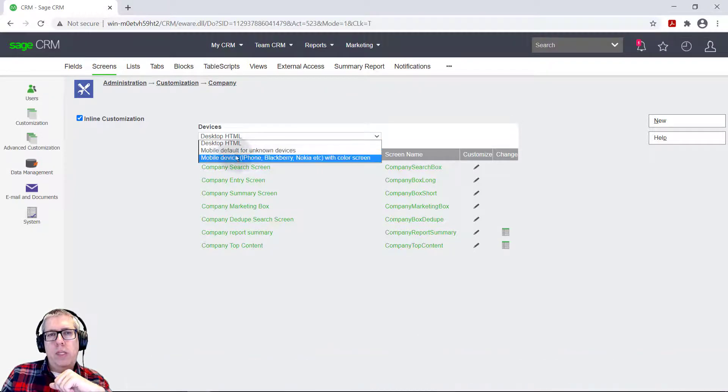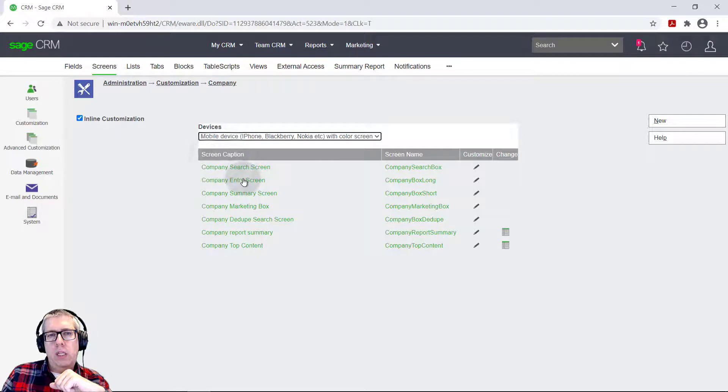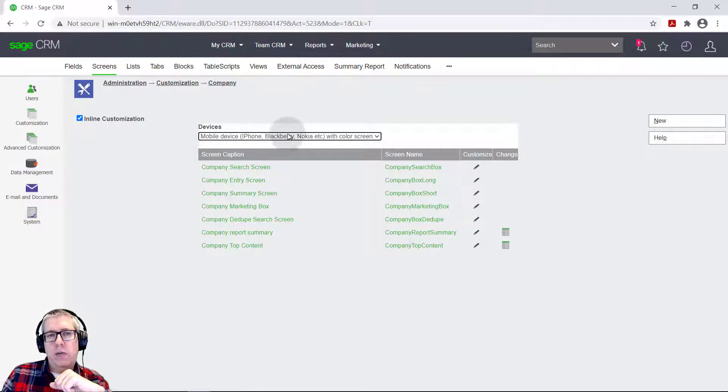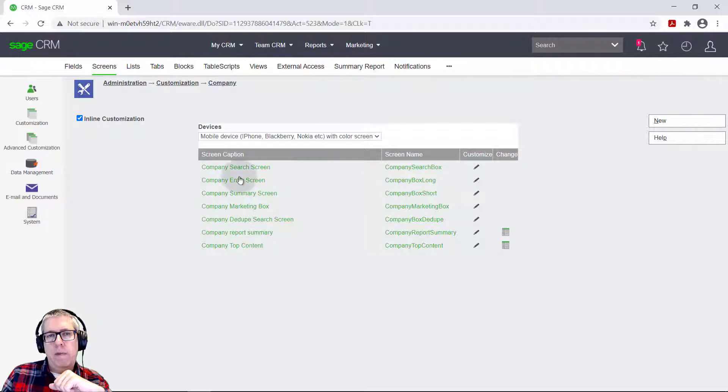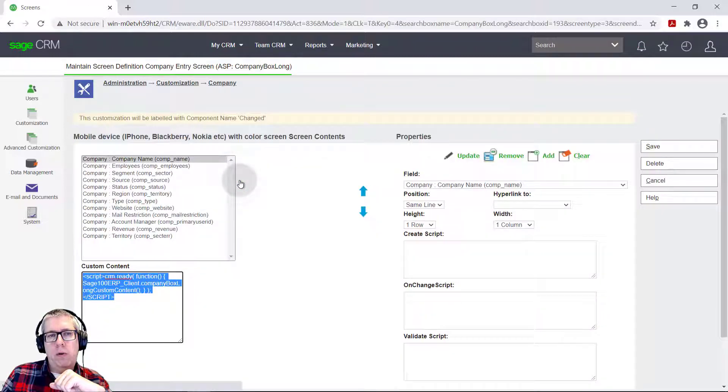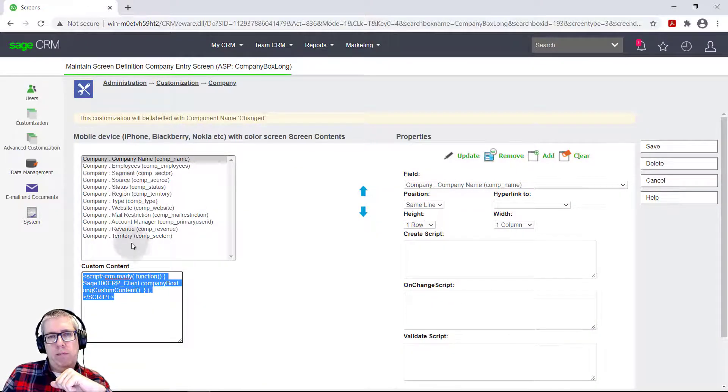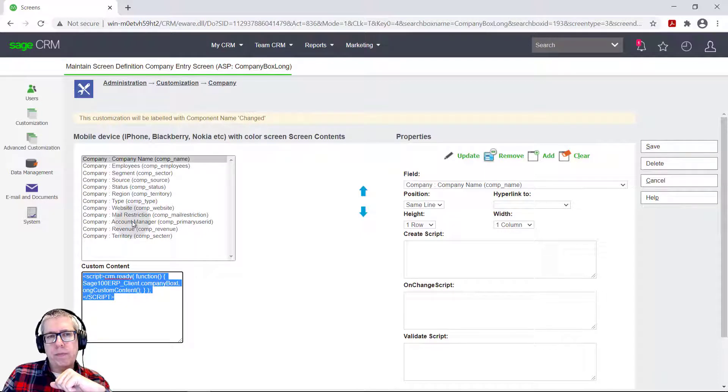And so with these device choices, you'll get a list of the screens that are available on those devices. And so for a mobile phone, you can already see, I'll go back and I'll show you, but the number of fields on a mobile phone is less. And that makes sense because you have less room on a mobile phone.